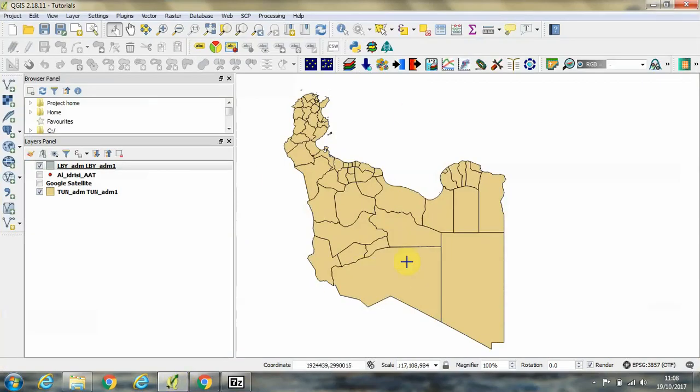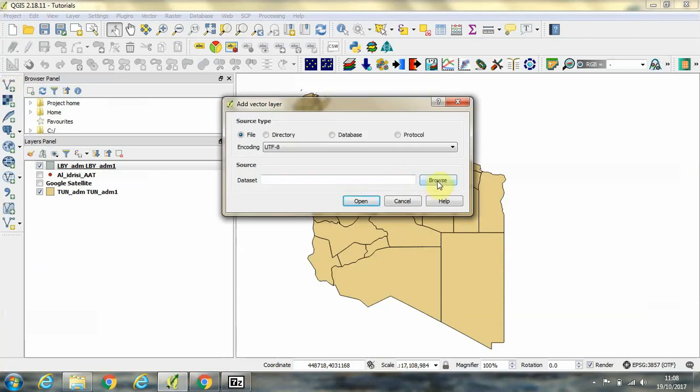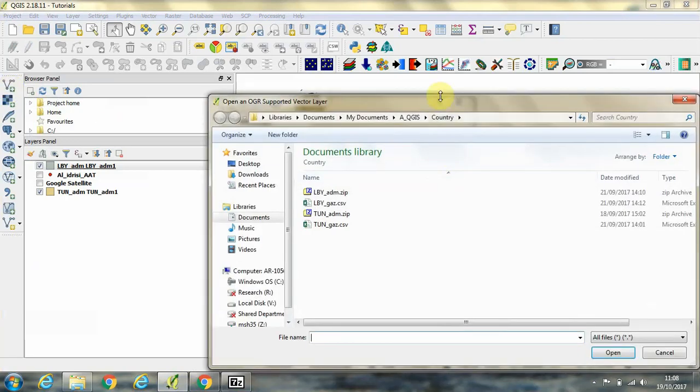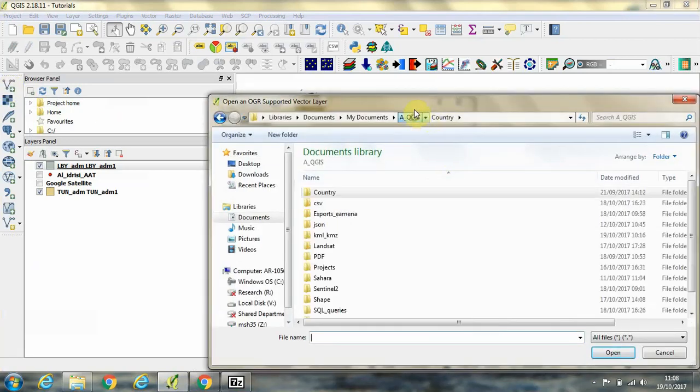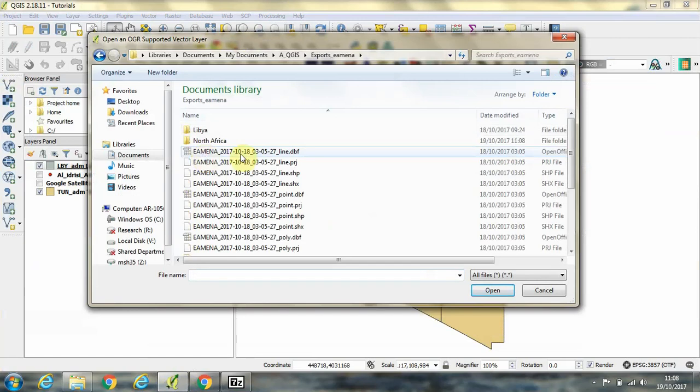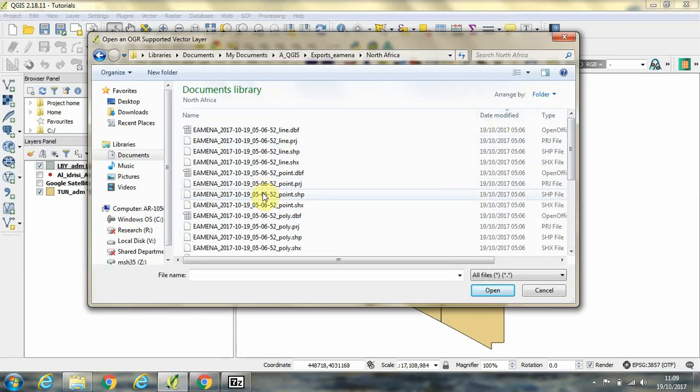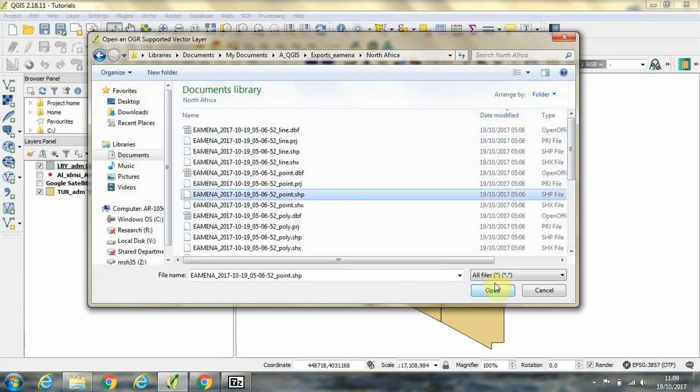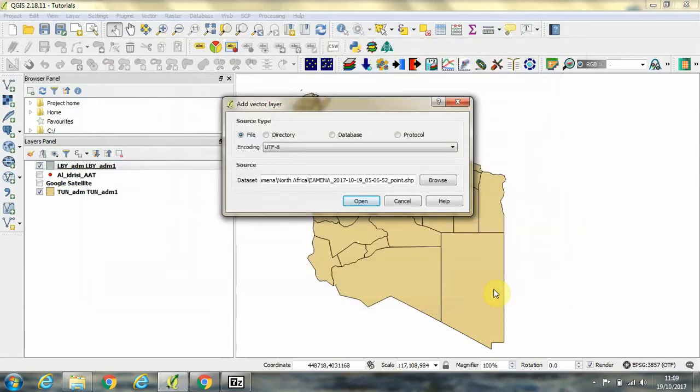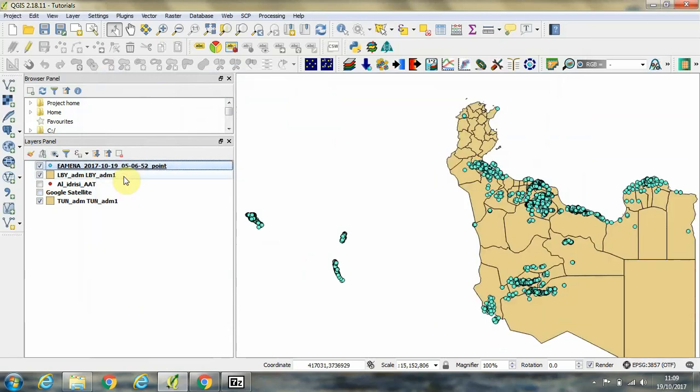OK, now in QGIS, in order to import that shapefile, we need to click on this add vector layer button. And then click on browse. And then in the QGIS folder, we'll go to exports Amina, North Africa. And we'll choose the point shapefile that we've just downloaded. And click open, and then open again. Now we can see that the points from the database have been imported into QGIS.